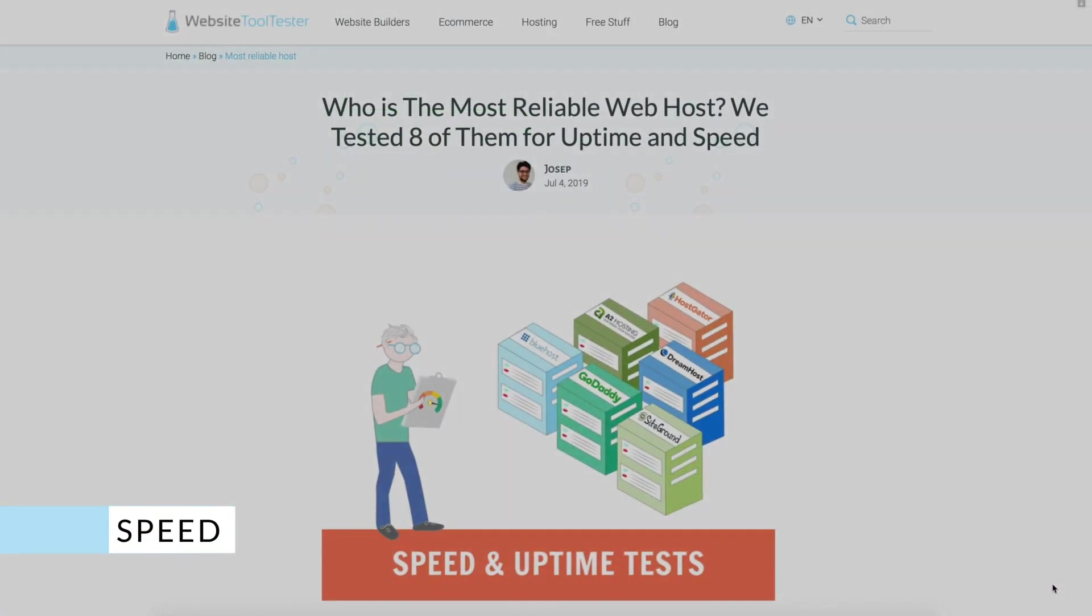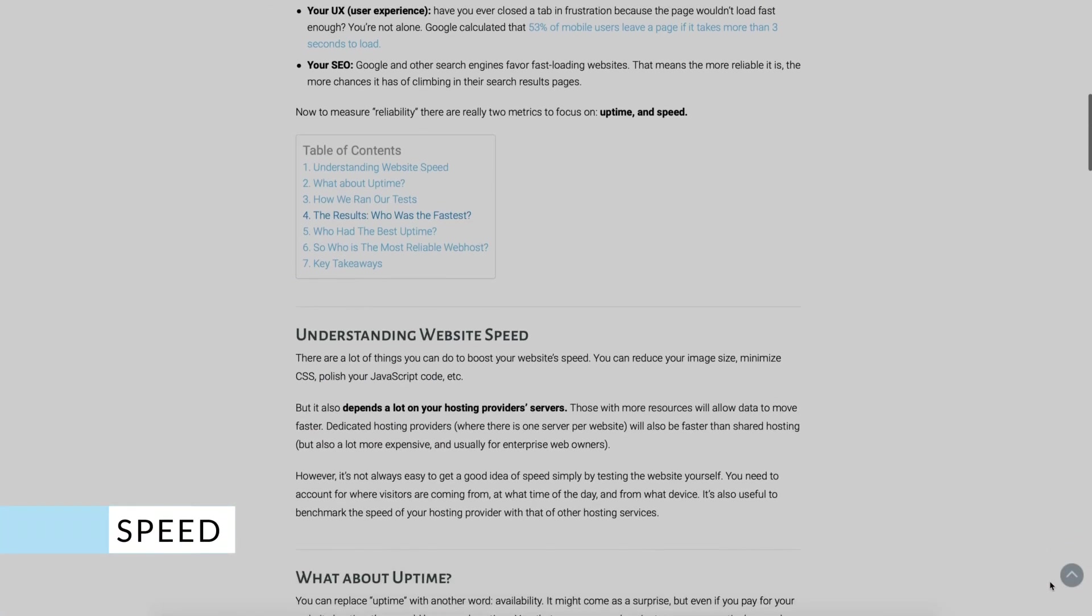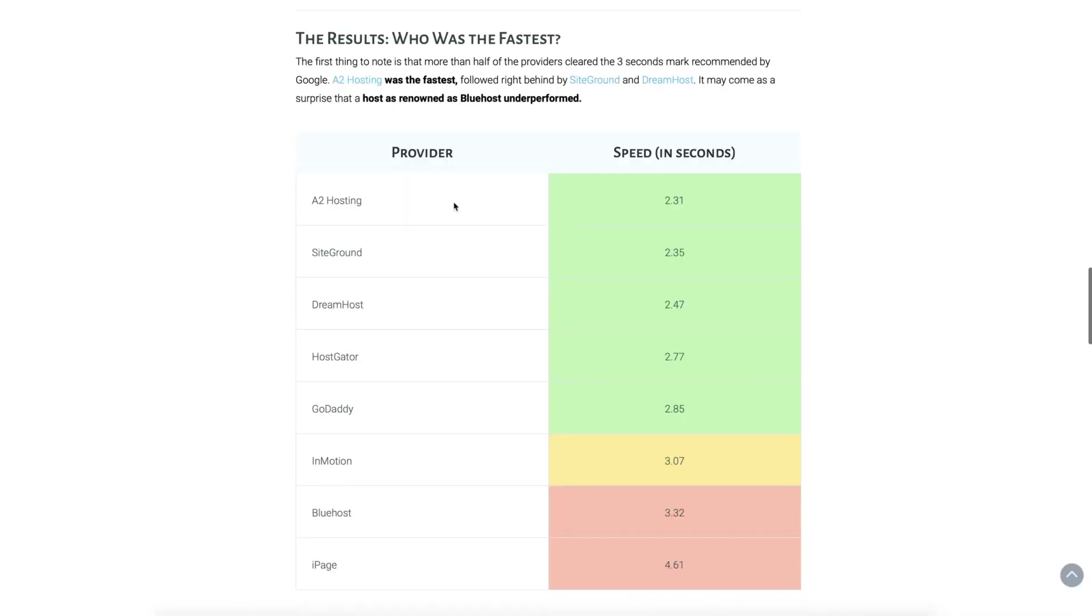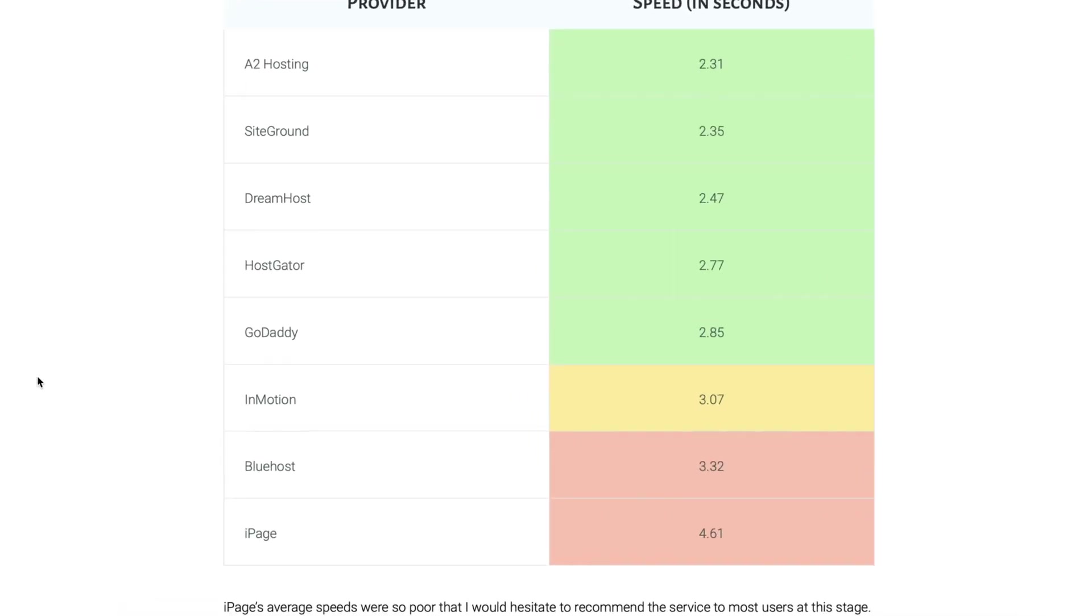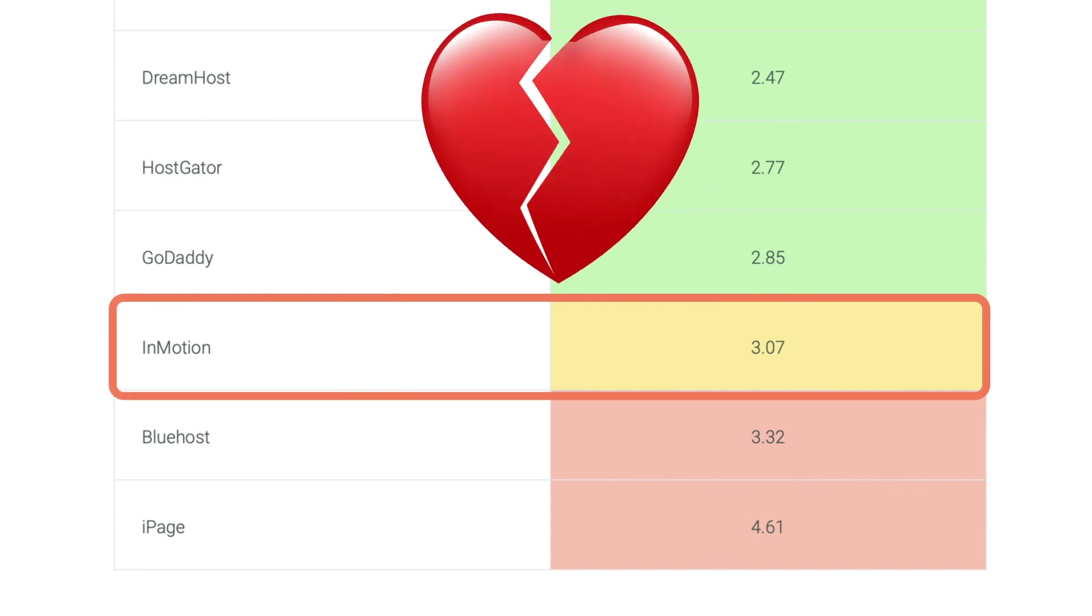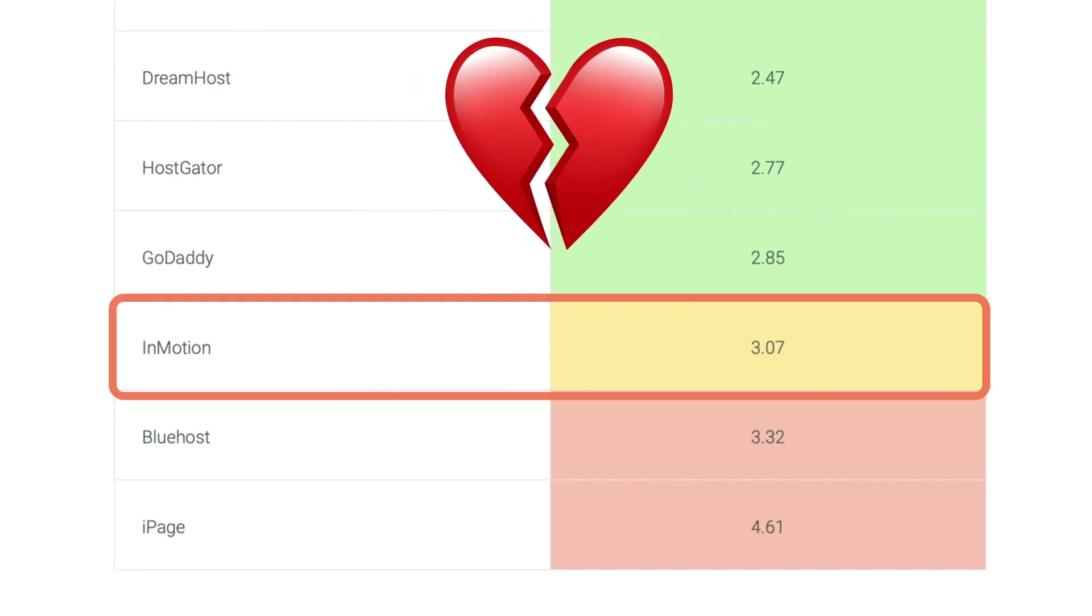I'm afraid that its speed doesn't look much better. While InMotion didn't have the worst results in our tests, it was a bit slower than the top providers.